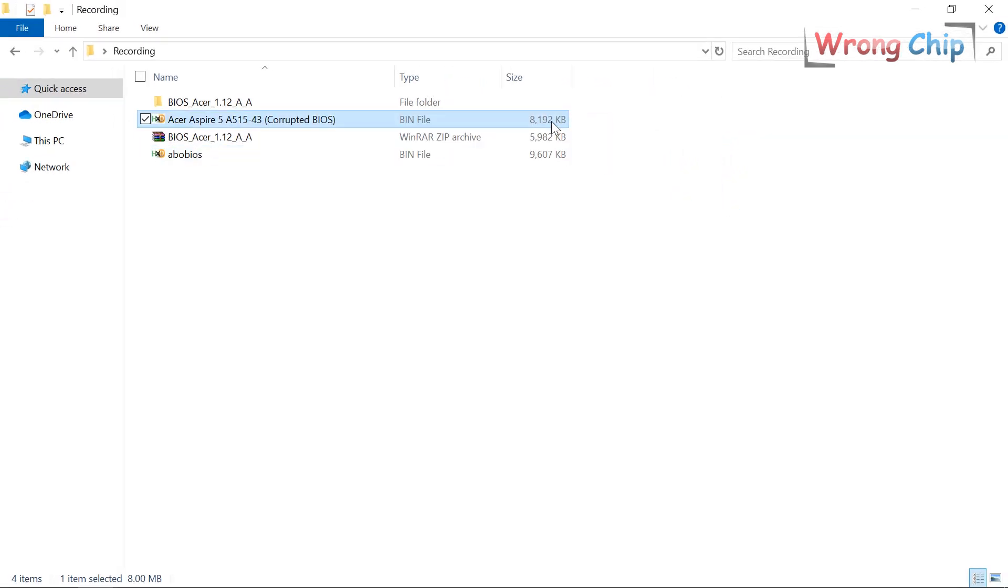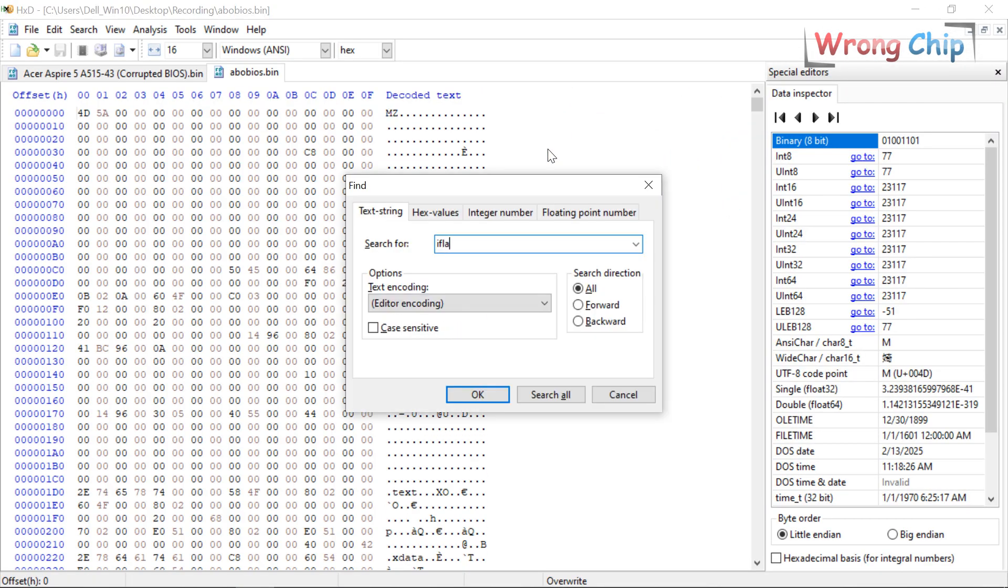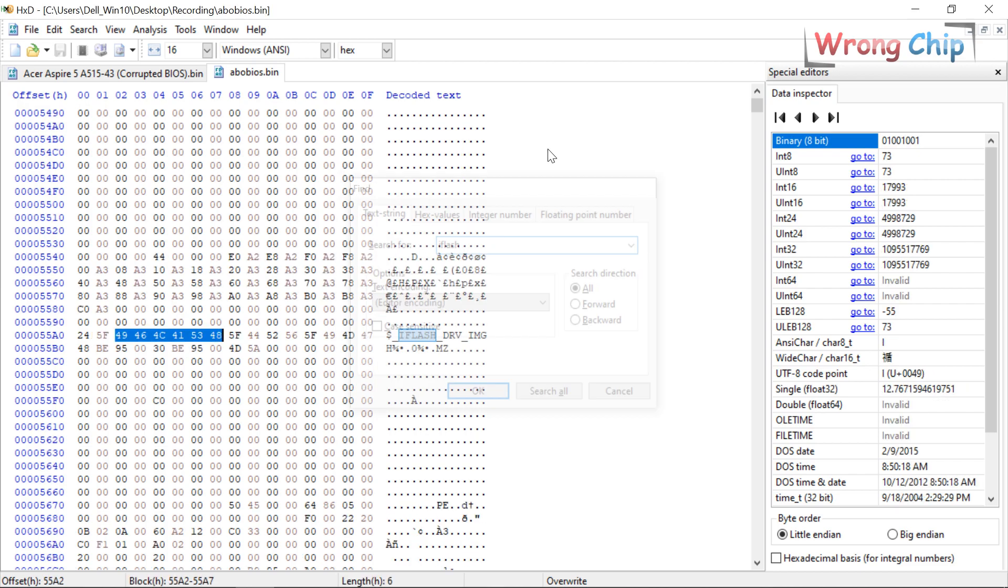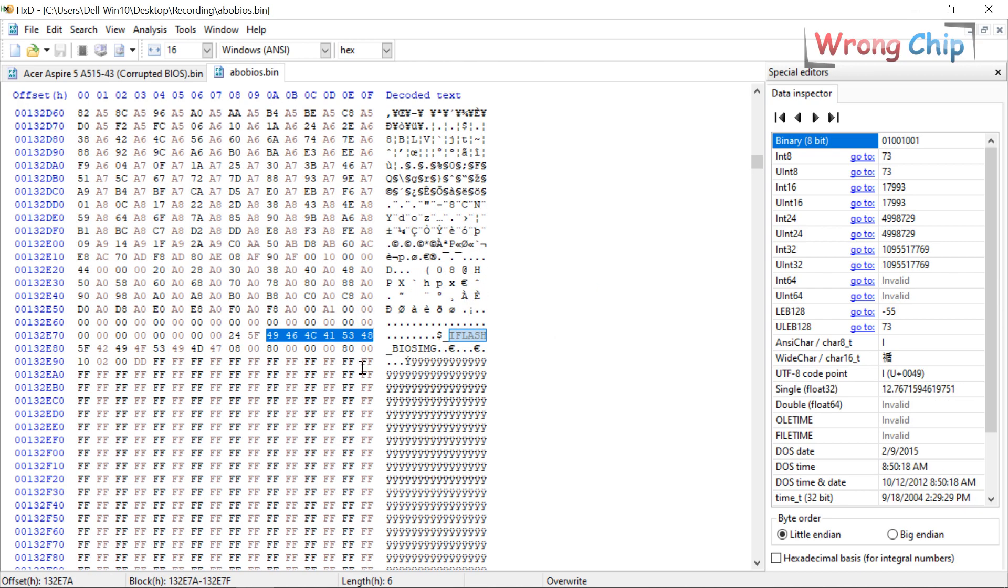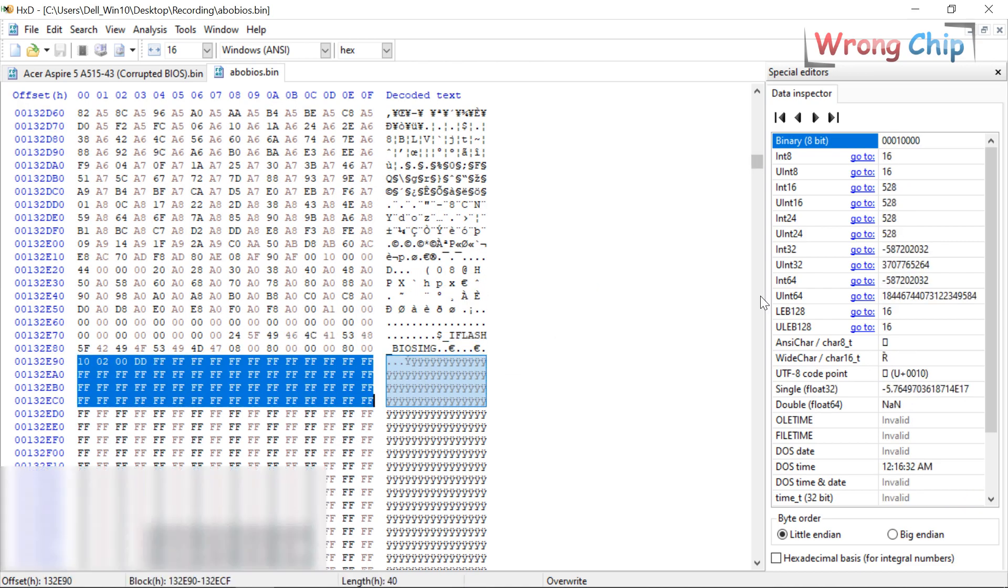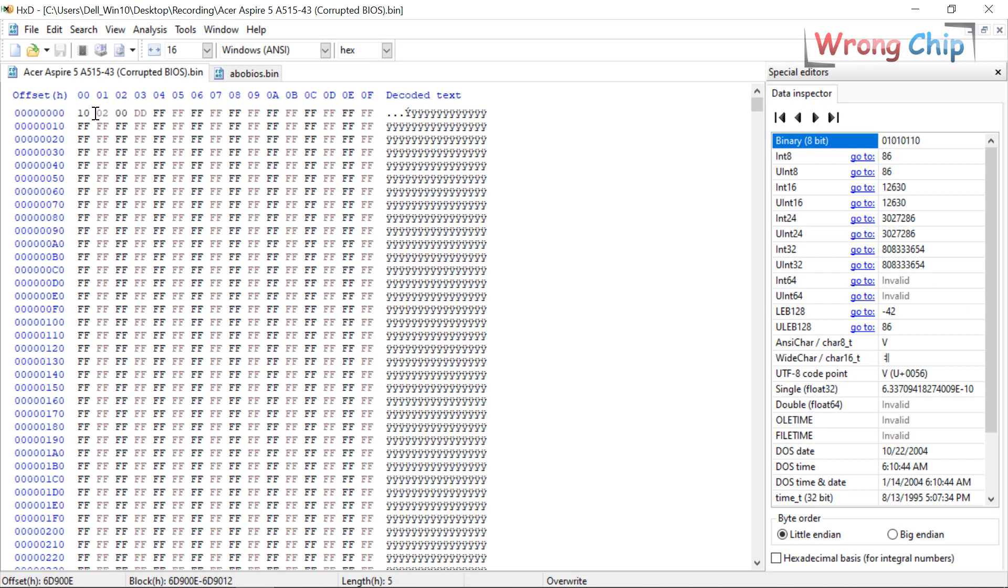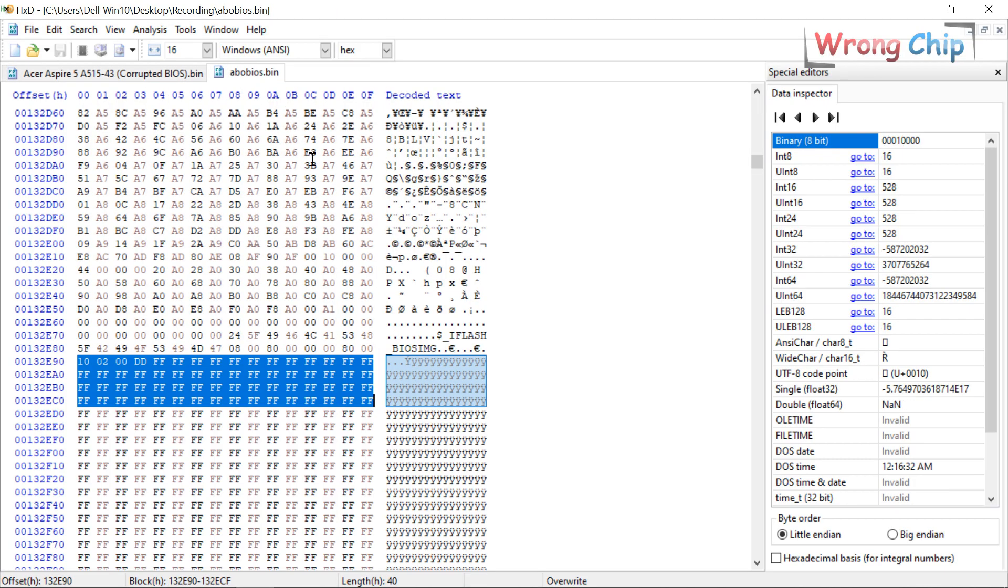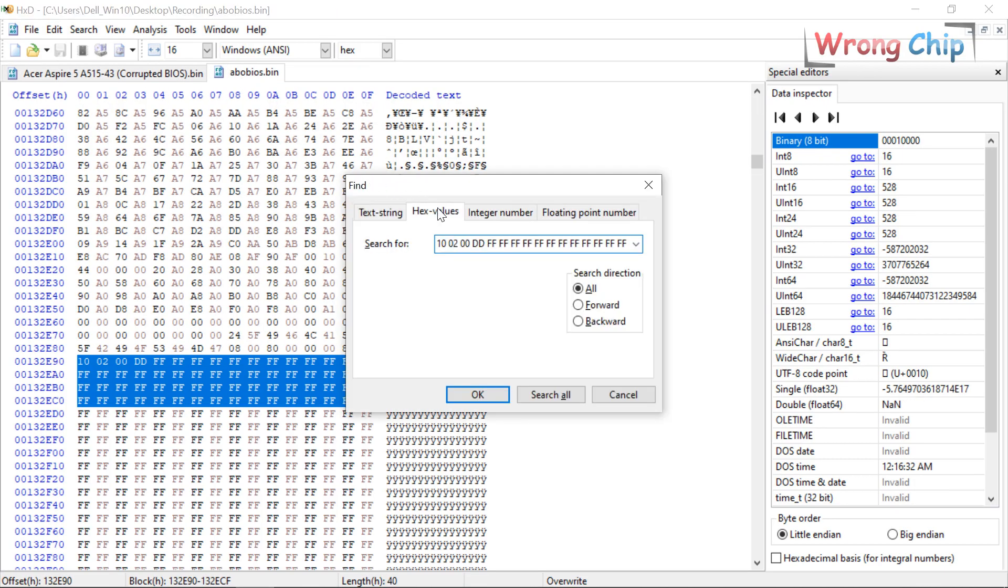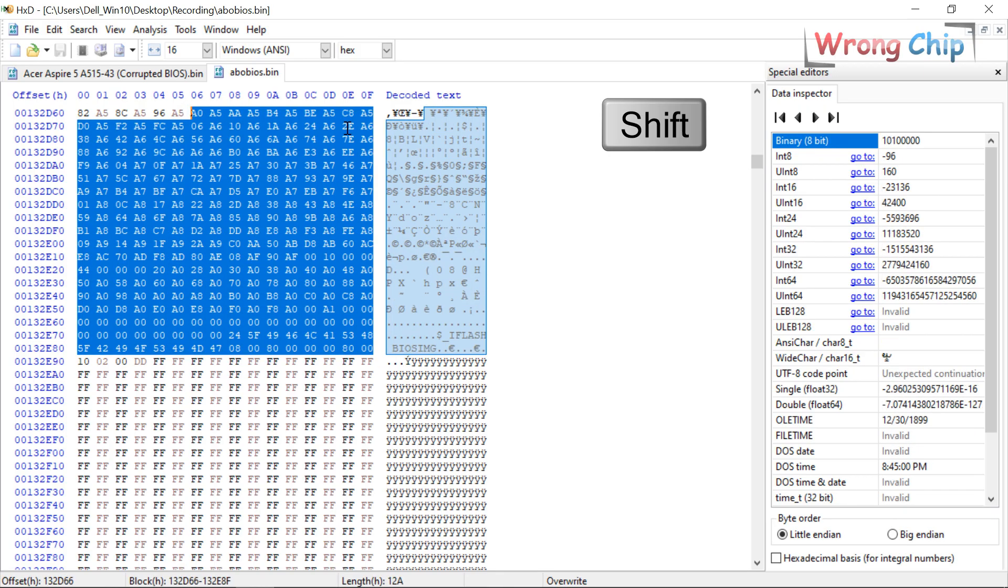I can search for iFlash until I find my BIOS header. It is here. Or in this case, I can copy the first line of my original file and search for it instead of iFlash. As you can see, it is the same offset that we got before. I have to delete the extra data before this offset.